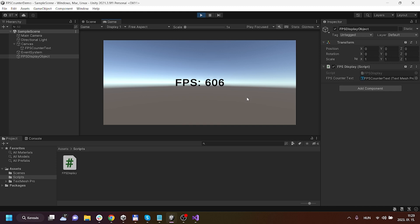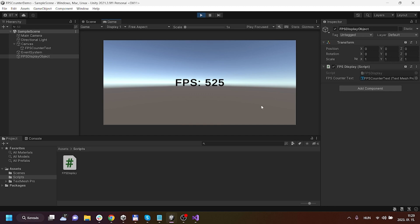I decided to create a separate video about how you can limit this FPS or more specifically how you can set up a target FPS rate. This video will go out next week so don't forget to subscribe so that you will get a notification about that video and you will learn how easily you can limit the target FPS for your game so that you don't overburden your GPU.